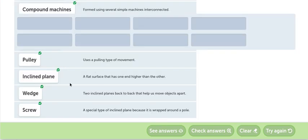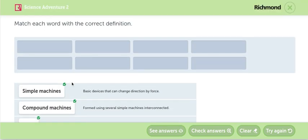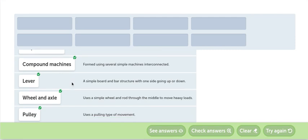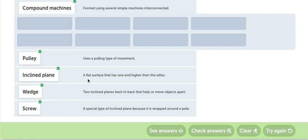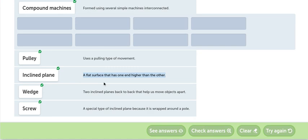Bien. Inclined plane. Plano inclinado. A flat surface that has one end higher than the other. Un plano inclinado. Una superficie que hay una parte que está baja y la otra parte está alta. Lo que permite subir cosas fácilmente.